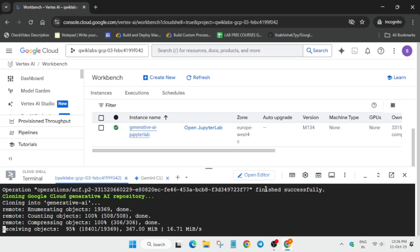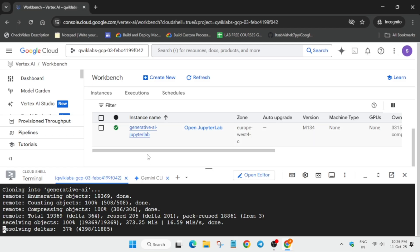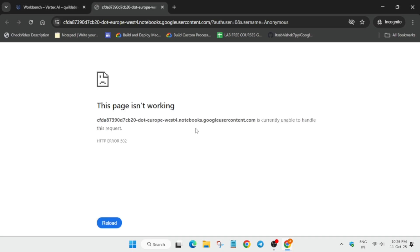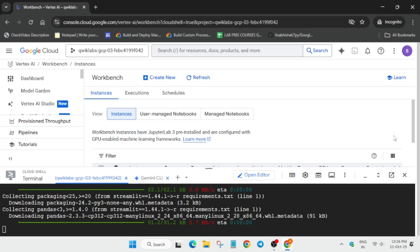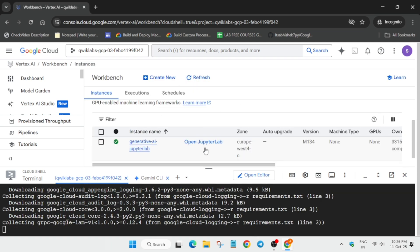The first thing we have to do is click on 'Open JupyterLab.' Sometimes you may face errors — either the site won't open or you get some kind of error. You can try reloading the page or refreshing, and then open the JupyterLab again. It may take some time, so wait for it to complete.